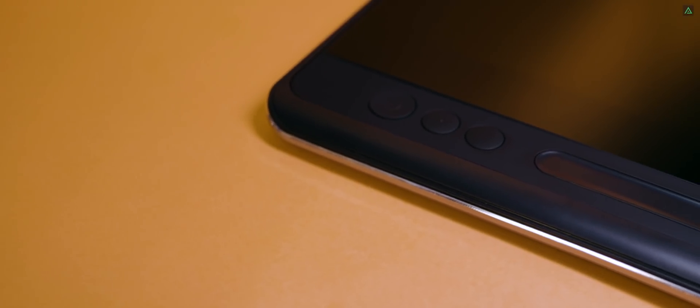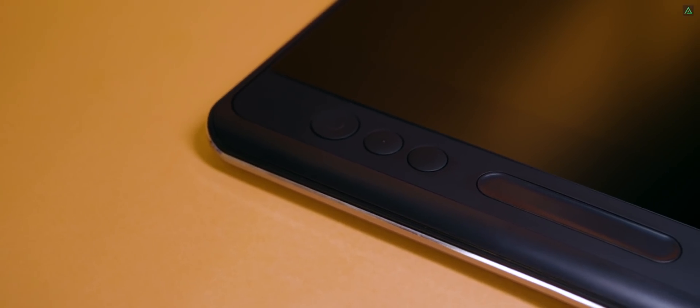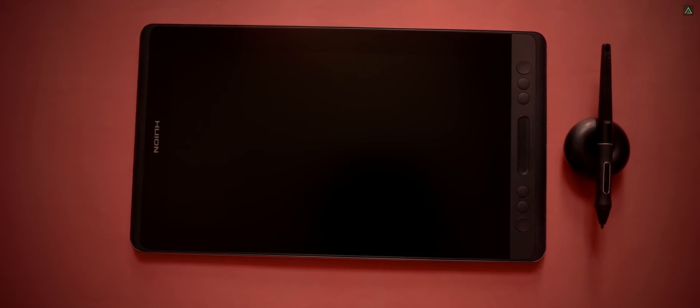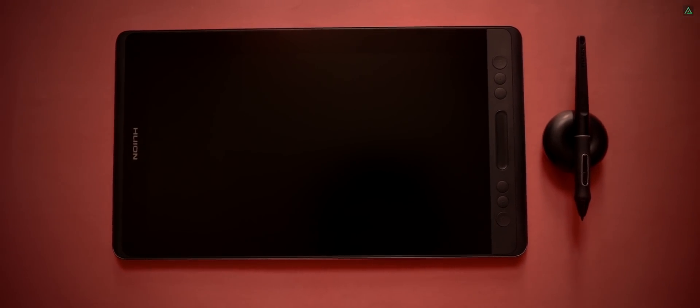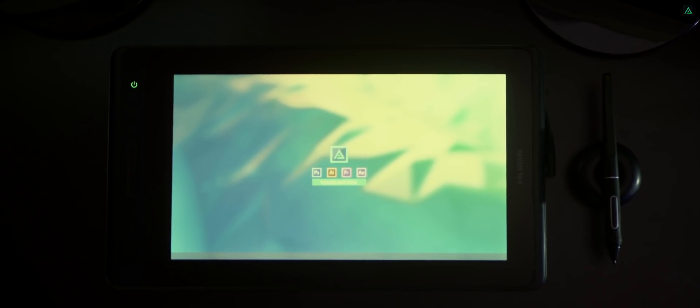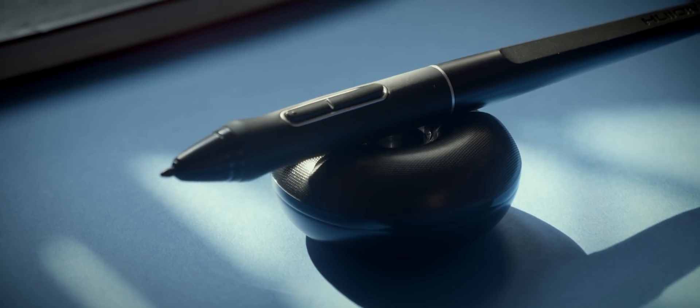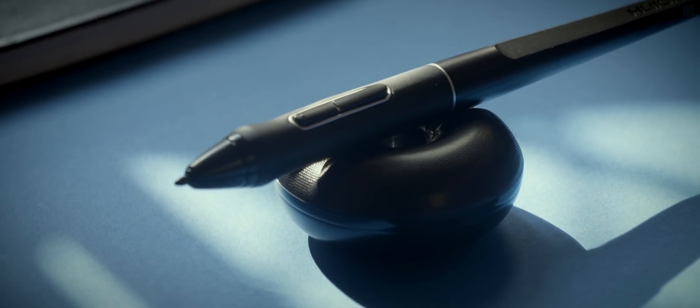So what actually this thing can do? This is a graphics tablet which connects with your computer, and you can do all your tasks just by using this pen.